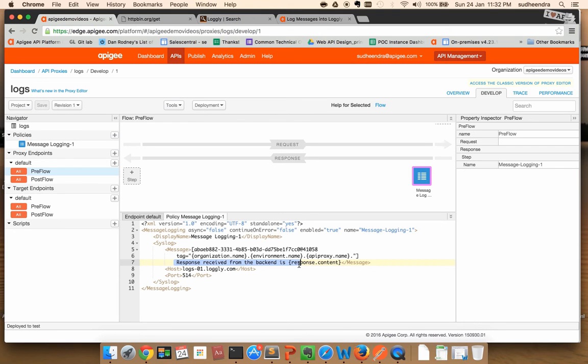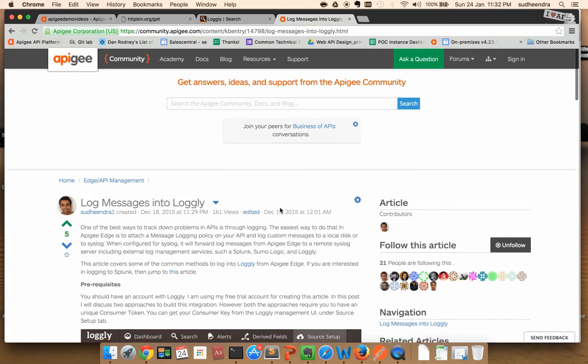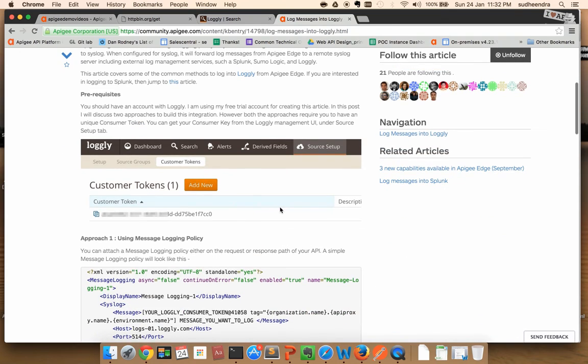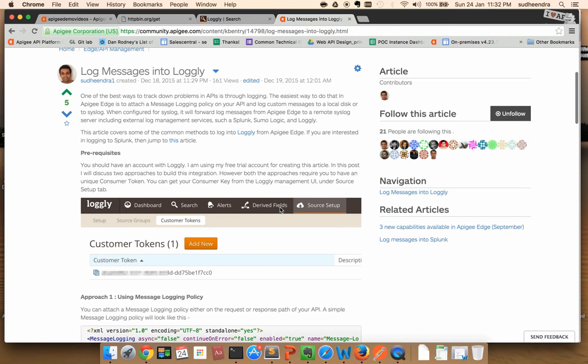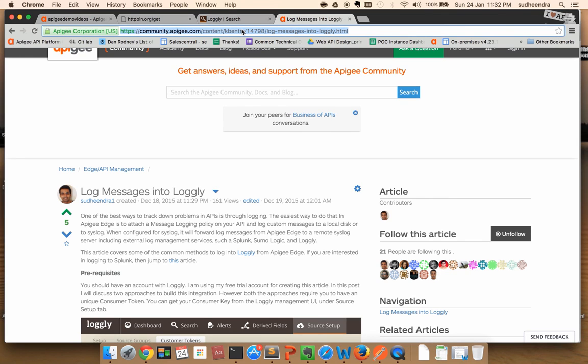If you want to read more detailed steps on how to configure message logging policy for Logly, please refer to the blog post on our community at community.apigee.com. Thank you for listening.